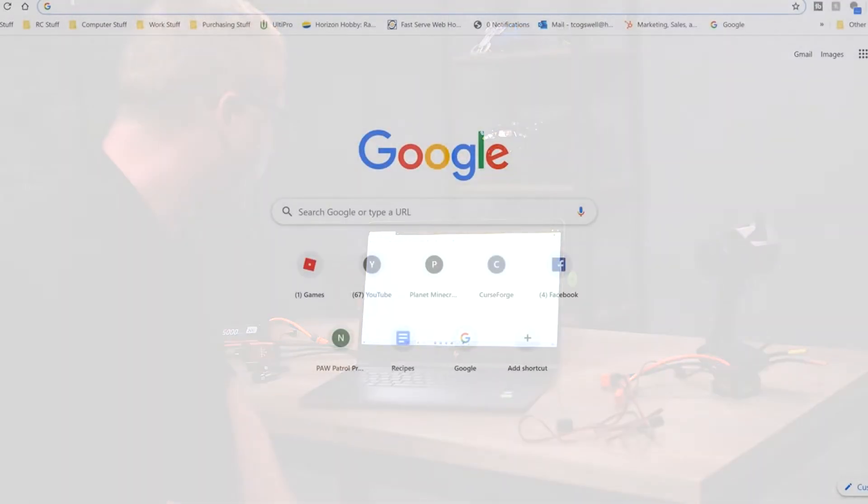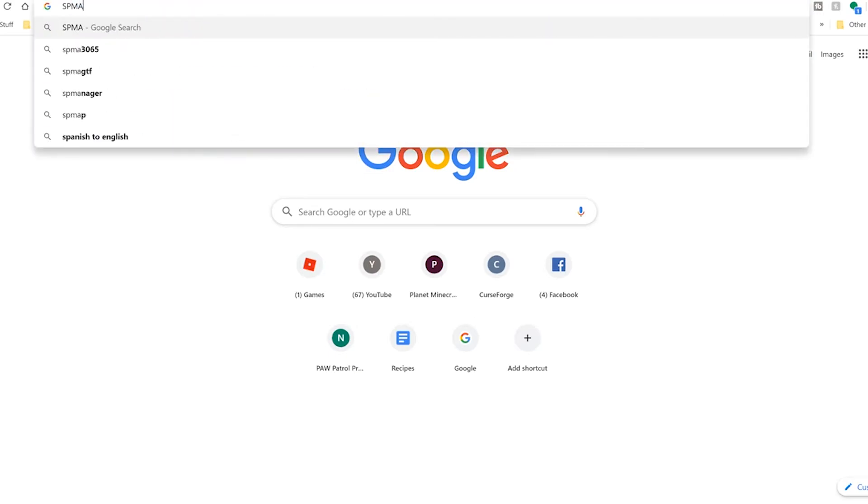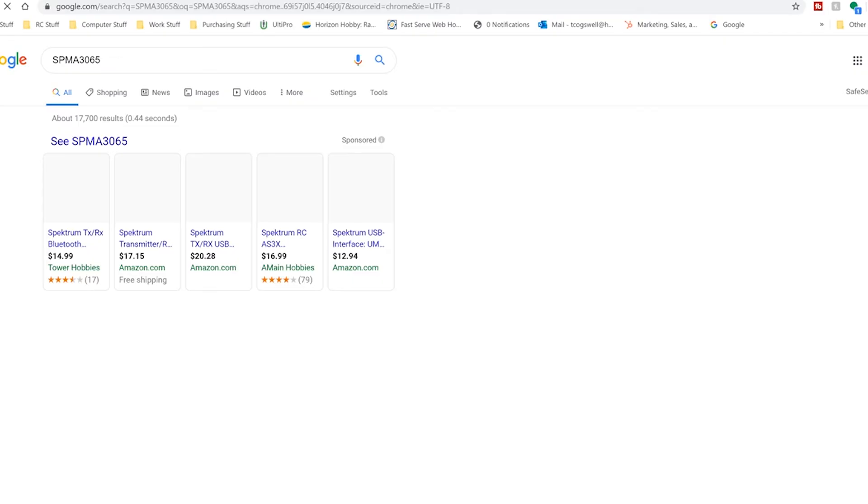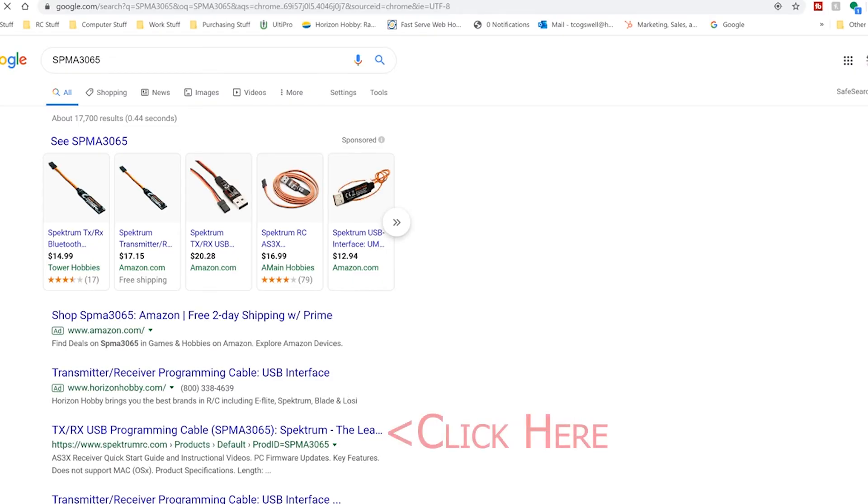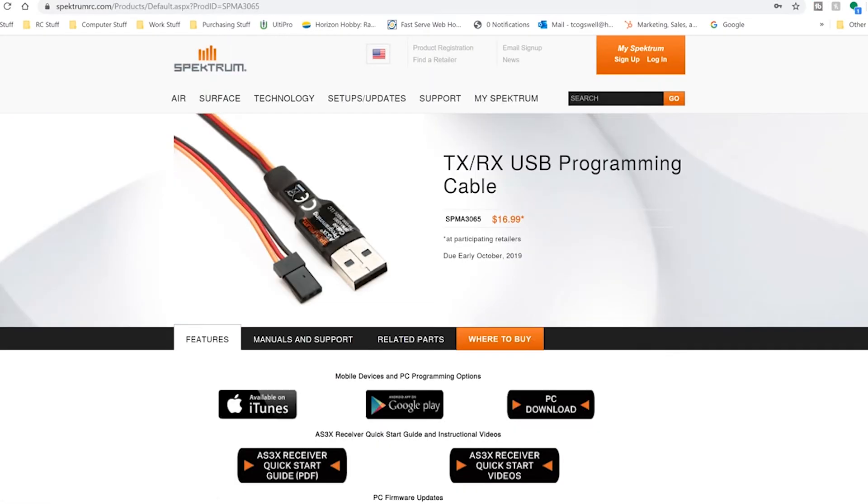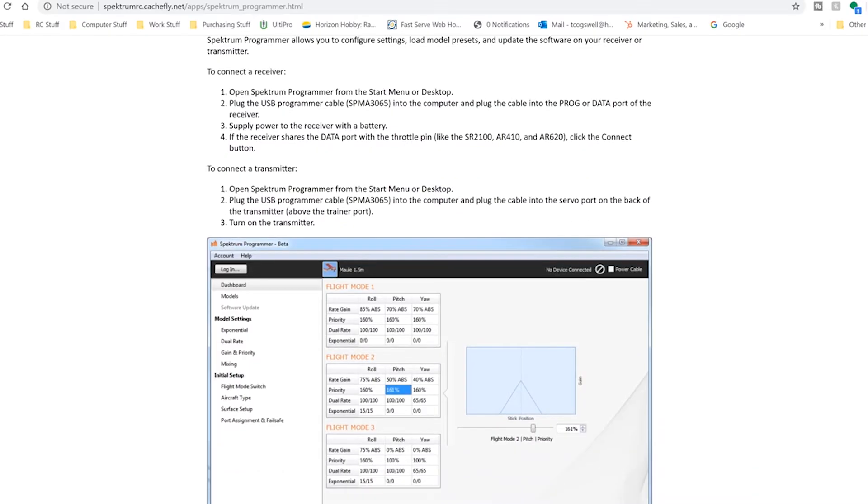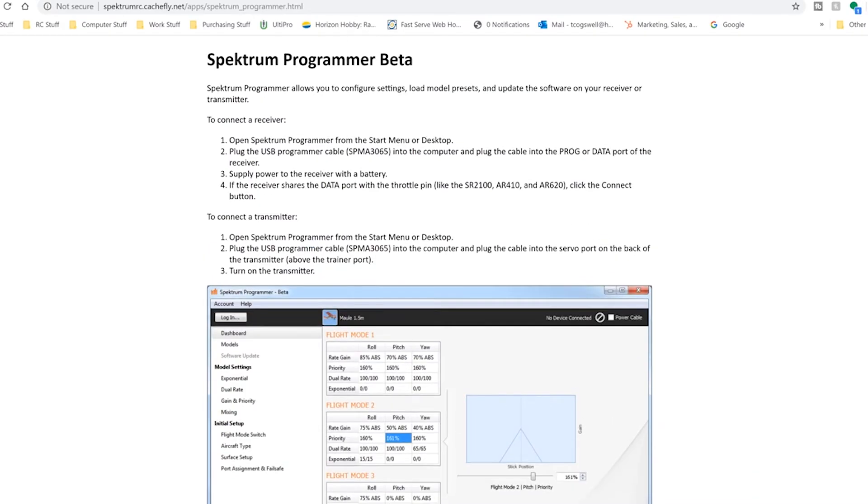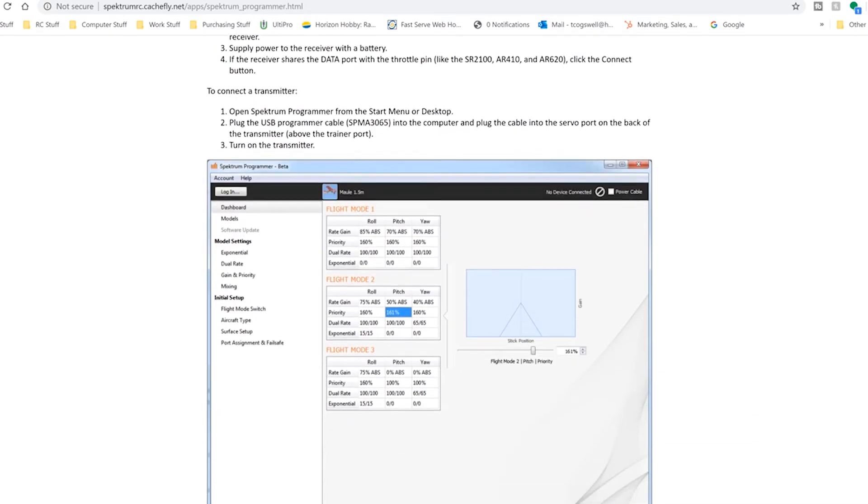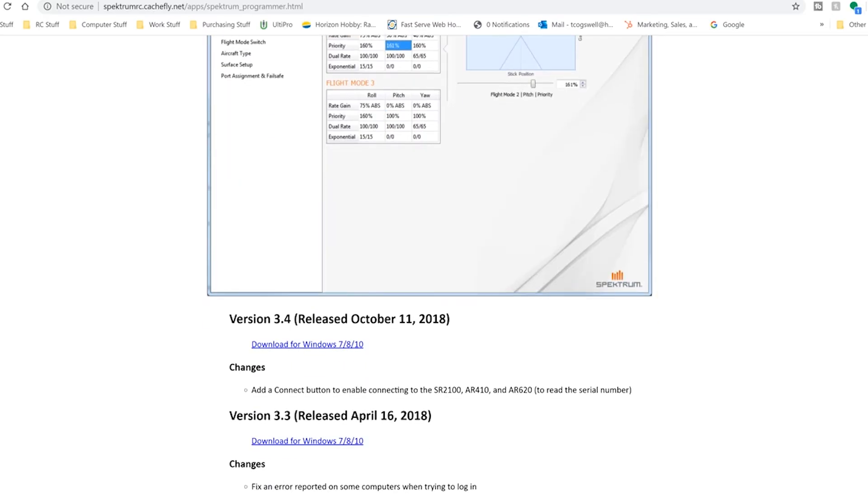Nonetheless, you need the Spektrum Programmer. Easiest place to find that is—we'll drop down here into Windows onto Google Chrome and we'll look up SPMA3065. We'll look it up on either Horizon Hobby or SpectrumRC.com. We'll go to Spektrum and you're going to go to PC Download right here and you're going to download the latest version.